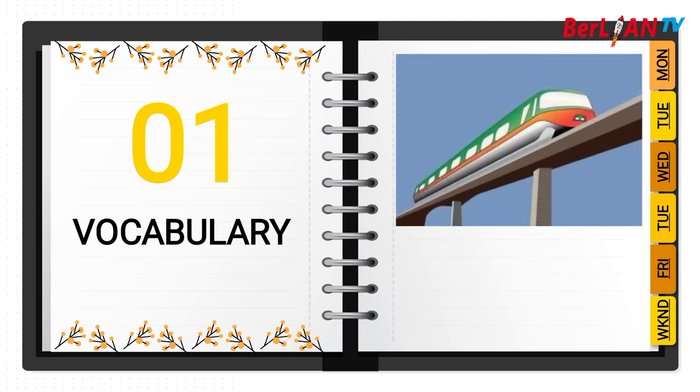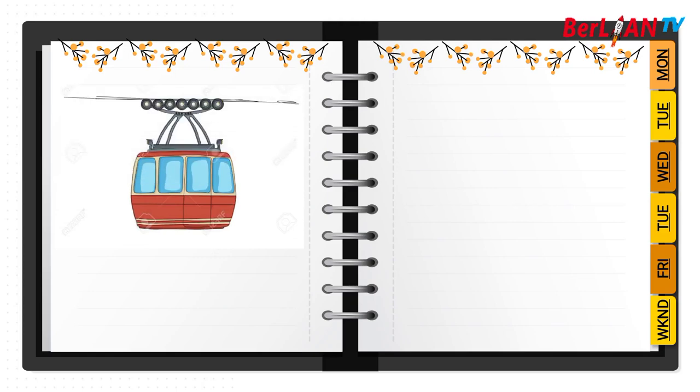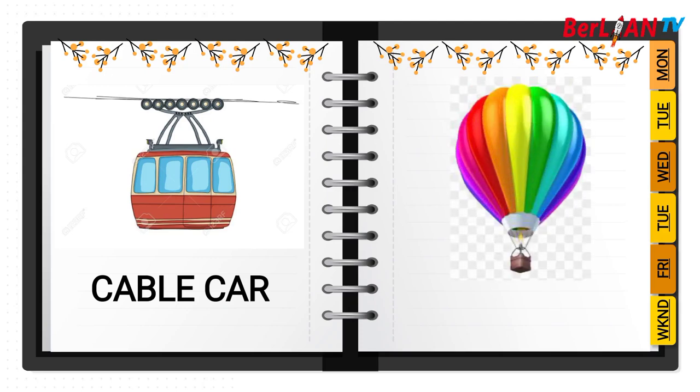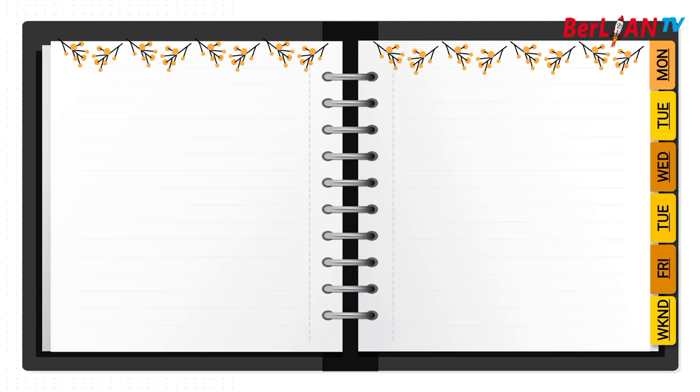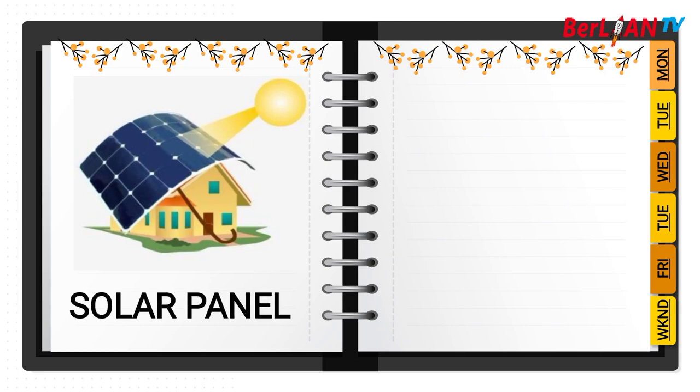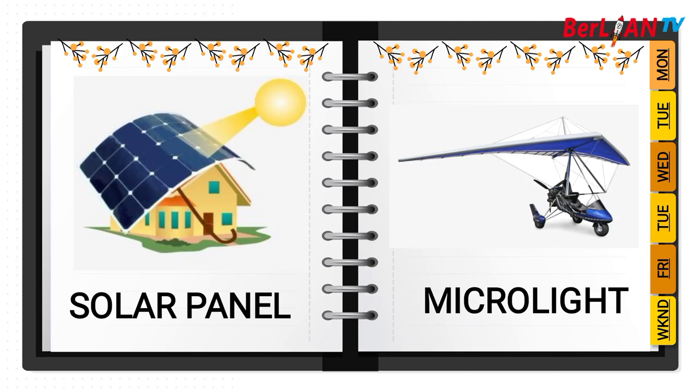This is a monorail. This is a cable car. This is parachute. This is solar panel. This is micro light.